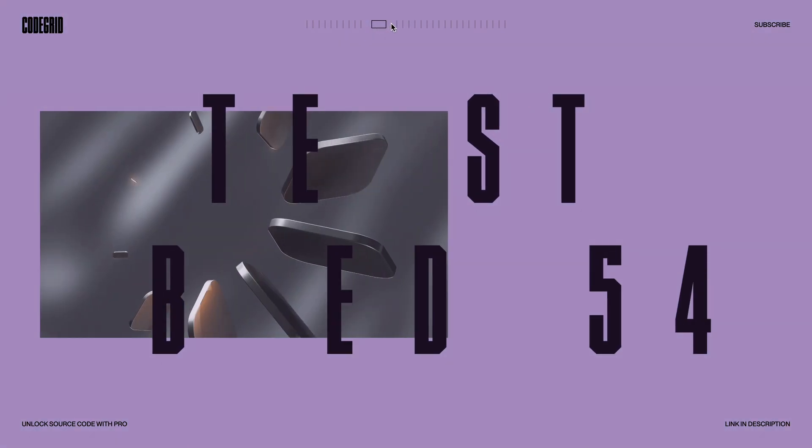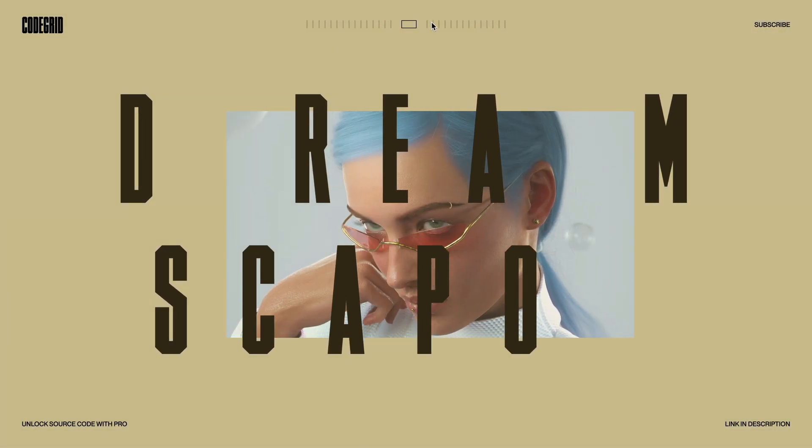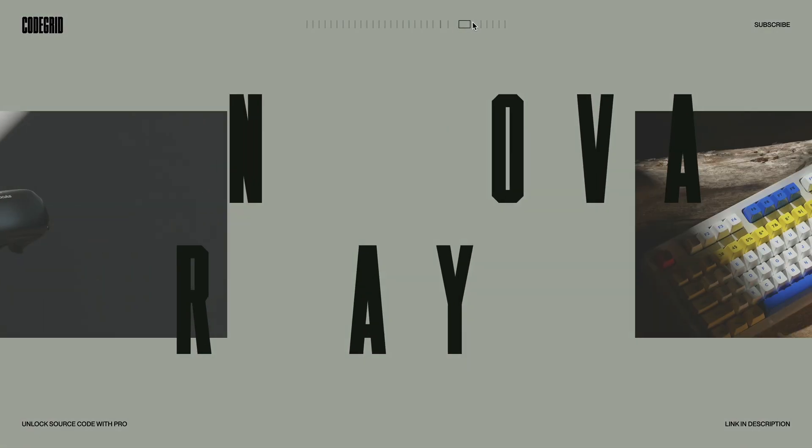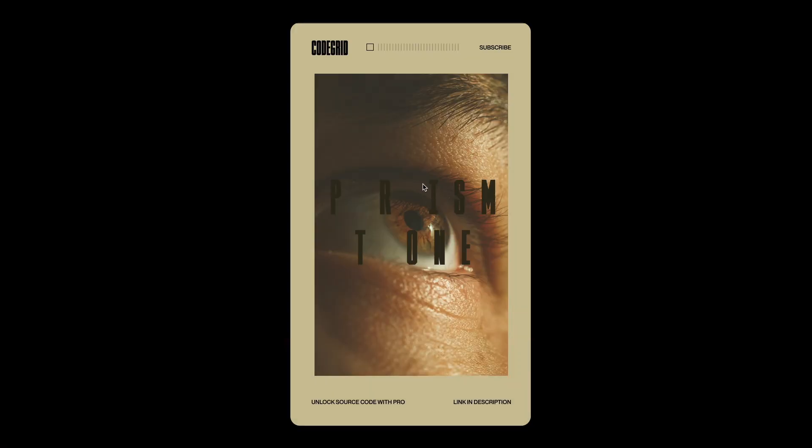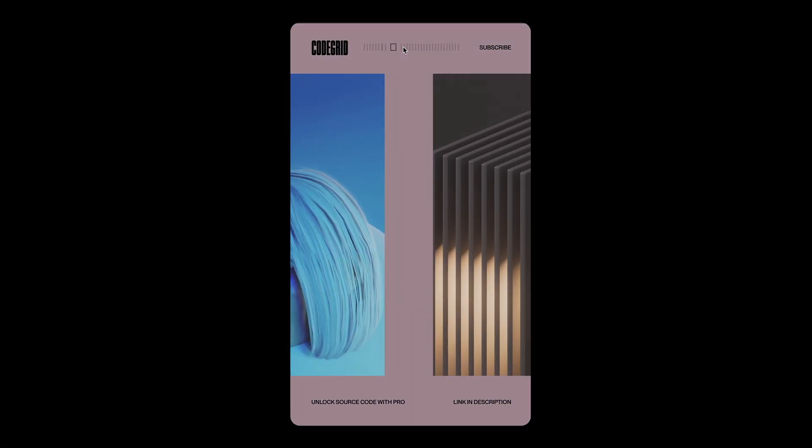In today's video, we are going to build this slider using just HTML, CSS, JavaScript, and GSAP. We'll also ensure it's fully responsive so it works on smaller screens as well.